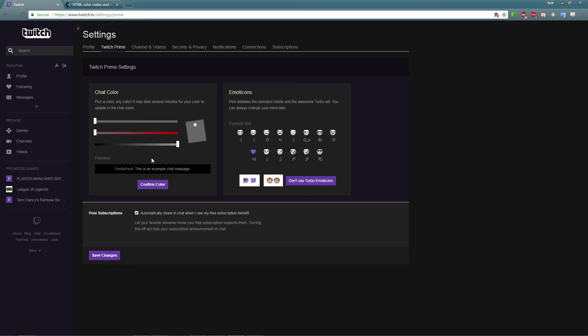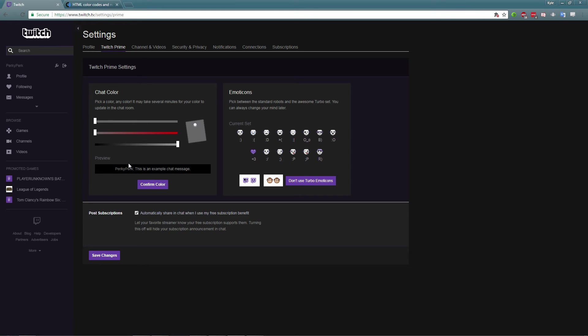It's pretty much similar to all the other browsers as well. And again, this is only if you have Twitch Prime or Twitch Turbo that you can do this. So this is for Twitch Prime or Turbo users only where it allows you to set a custom color.